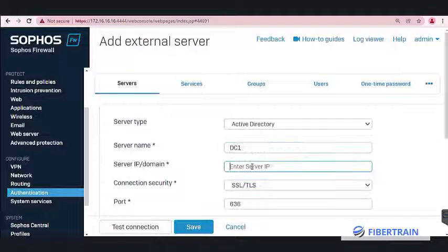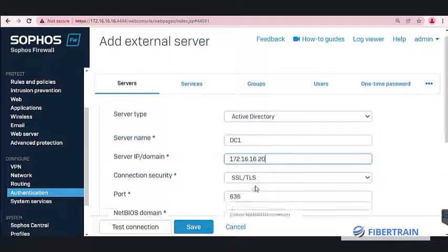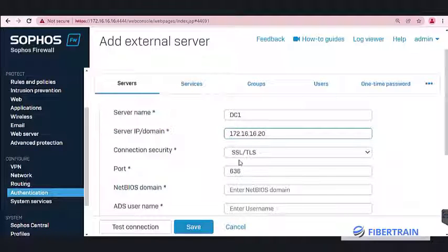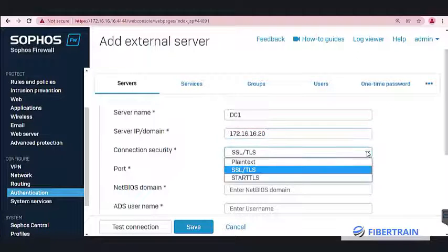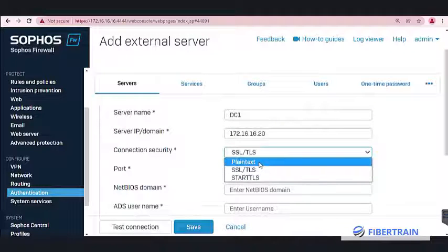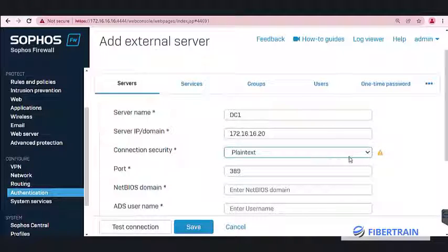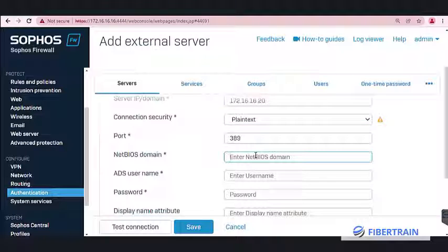The server IP address is 172.16.16.20. For connection security, we are going to use plain text for this demo. You can also use a more secure connection — SSL/TLS — which requires a digital certificate and uses port 636. Since we don't have a certificate server set up, we'll use plain text for now, which opens port 389.